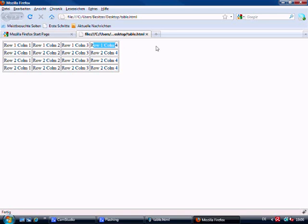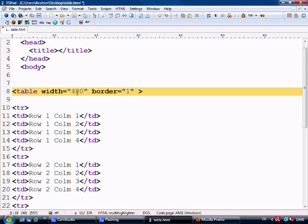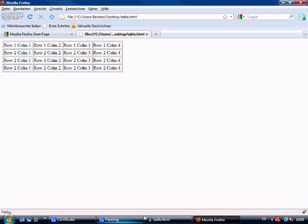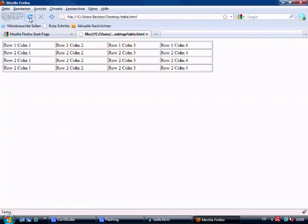We can format the width of the table by setting the width attribute on the table tag itself. We say width equals 400 — it's better to define it in pixels because using 400% would be crazy on screen. We save it, refresh, and see it at 400 pixels. Let's make it 700 just so we can see it a little better — and there we go, now it's 700 pixels wide.